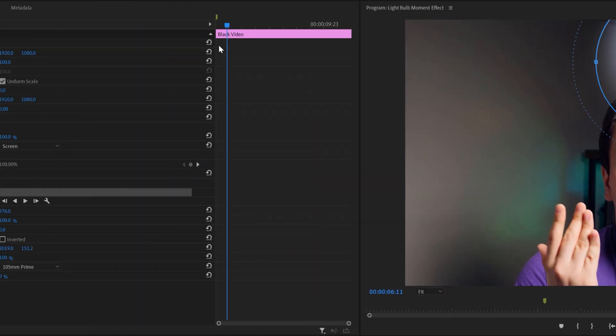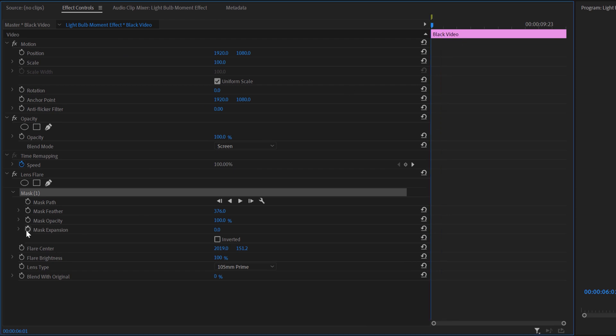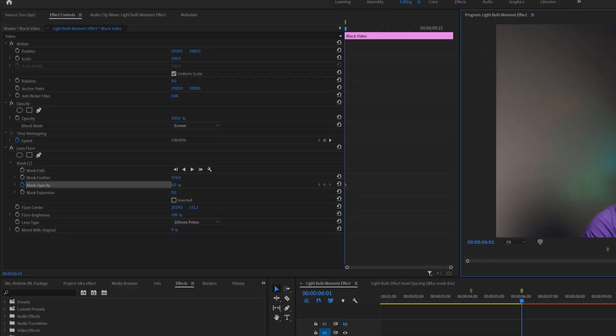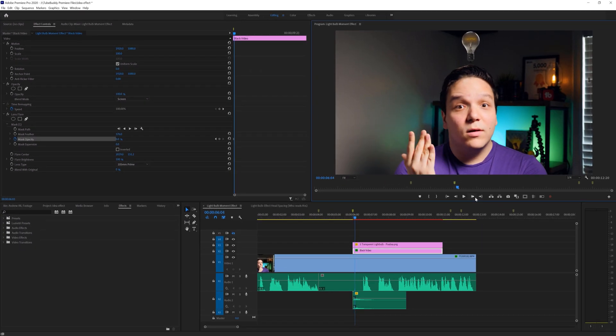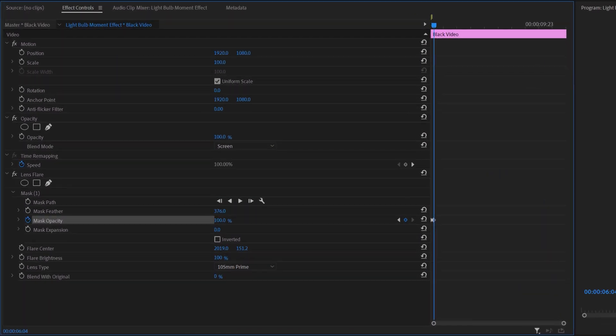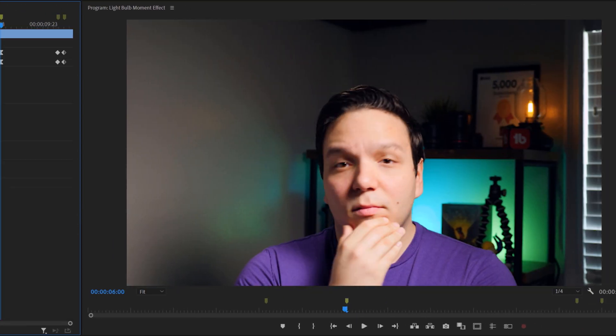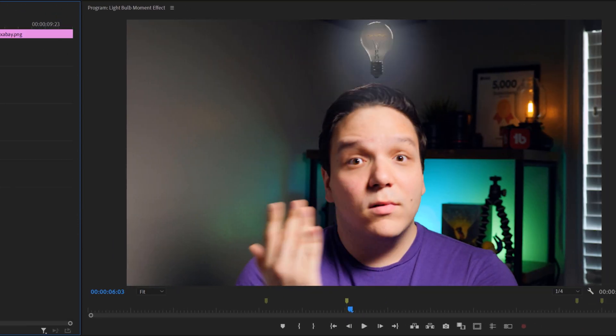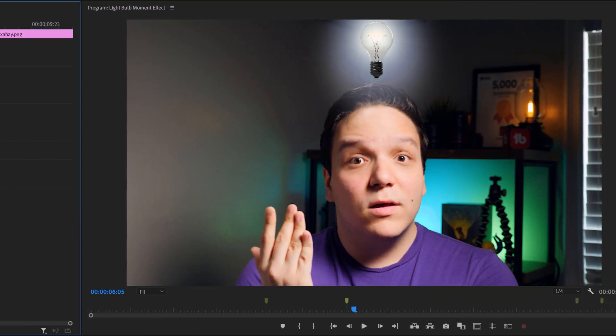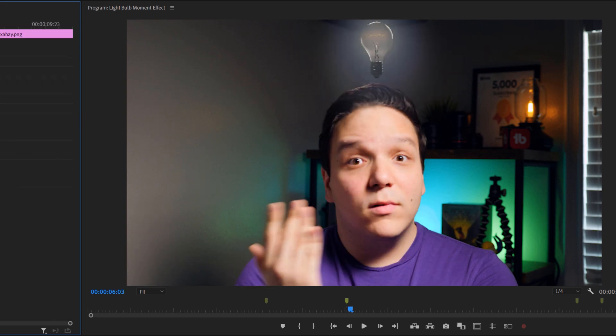Let's click on the stopwatch near mask opacity at the start and set this to 0%. Then we'll move ahead 3 frames like we did with the light bulb earlier and set the opacity to 100%. This causes the light bulb to power on at the same time it pops up on screen. And if we scrub through, we should get an idea of this effect in motion.